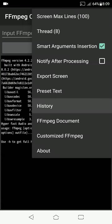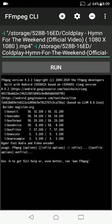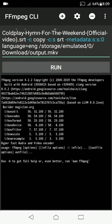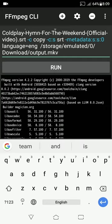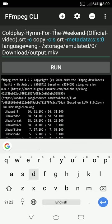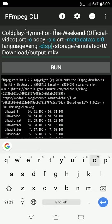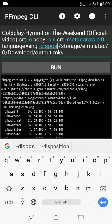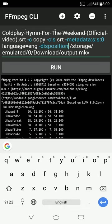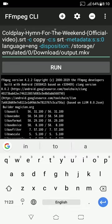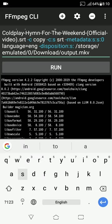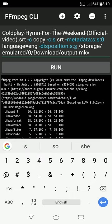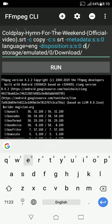Go to history. Click on this command. Now, what you have to do? After eng, give a space. Type dash disposition:s:s:0. Give a space. And type default.